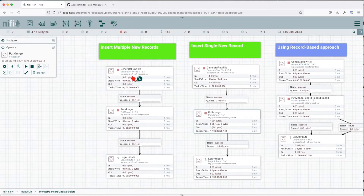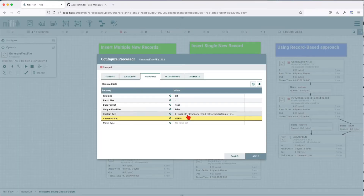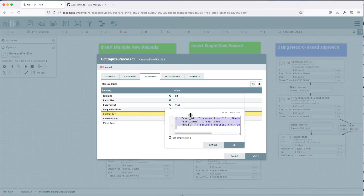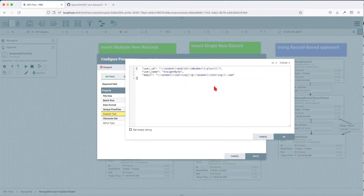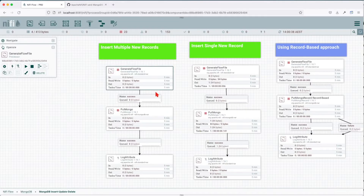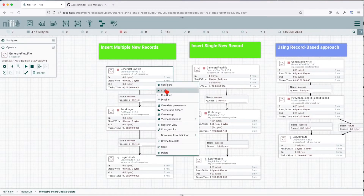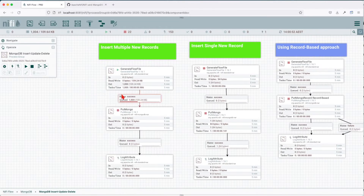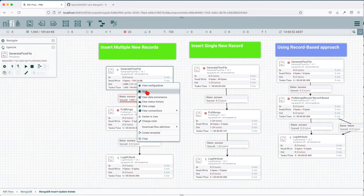Now let's see how we can add multiple new records. For this example, I've added some random records. For user ID, I'm generating a random number. For the email, I'm generating a random string, and the username is going to be the same. If you see here, we have a thousand records.